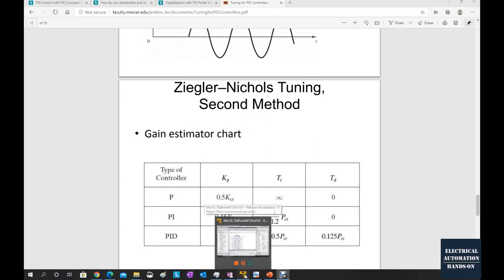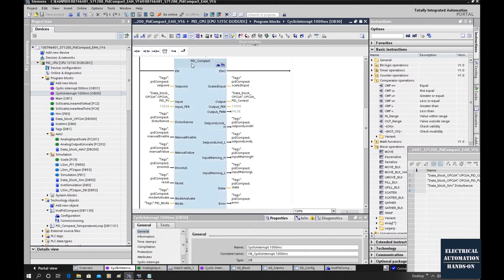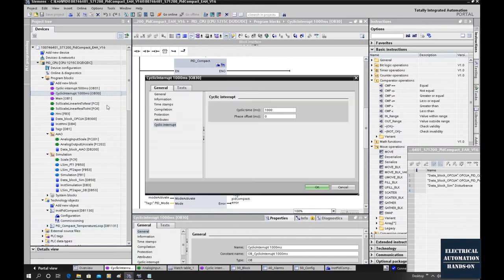Let's go to the TIA Portal. In this project, I'm using one second as the cyclic time of this PID controller. I'm using the cyclic interrupt at 100 milliseconds to call this PID_Compact function block. The cycle time of OB30 is set to 100 milliseconds. I set the sample time of the PID algorithm to one second here.